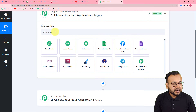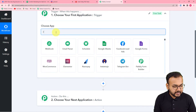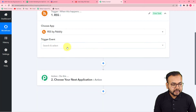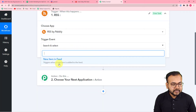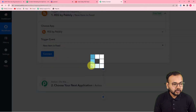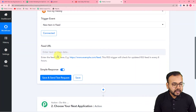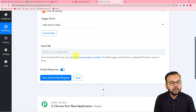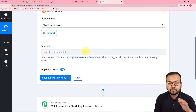To set up the trigger, in the 'Choose a Field' dropdown, select 'RSS by Pabbly.' In the trigger event, select 'New Item in Feed,' then click on 'Connect.' It will ask for the feed URL. You can give any RSS feed URL of any website that you are using.